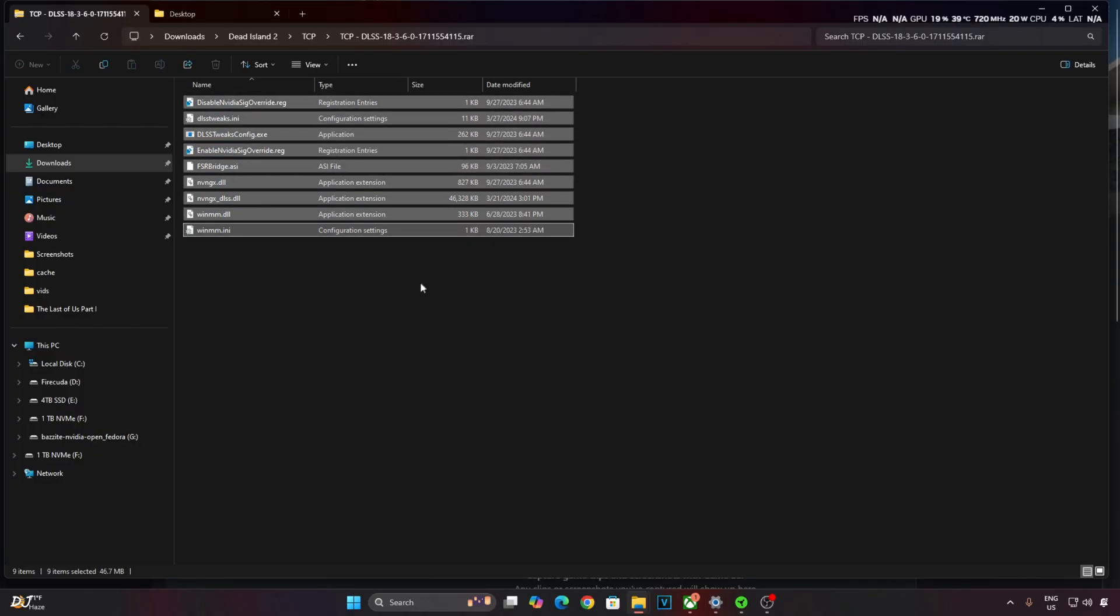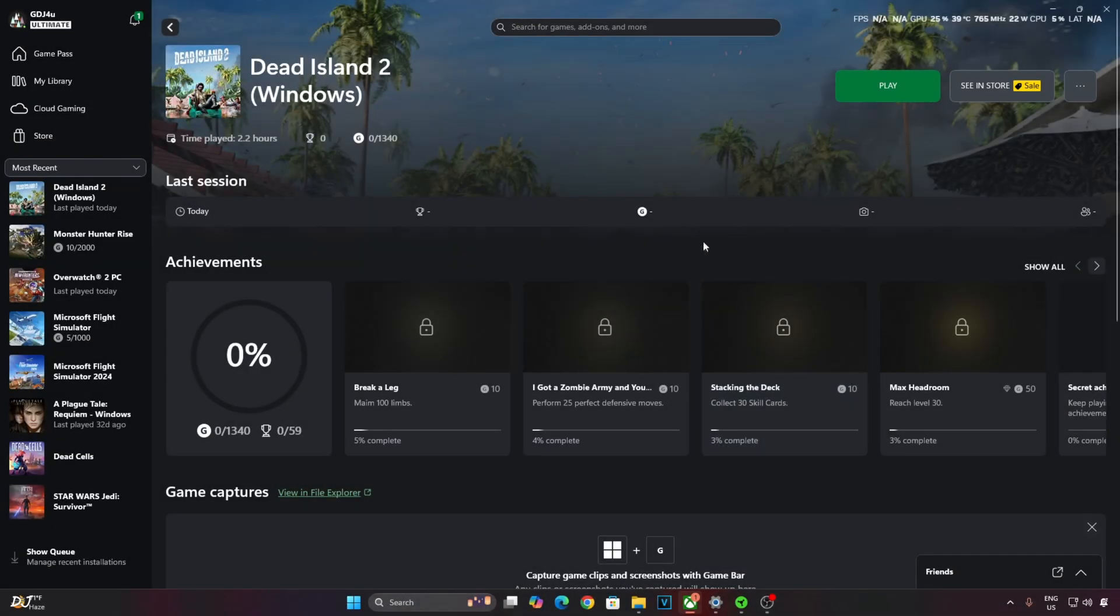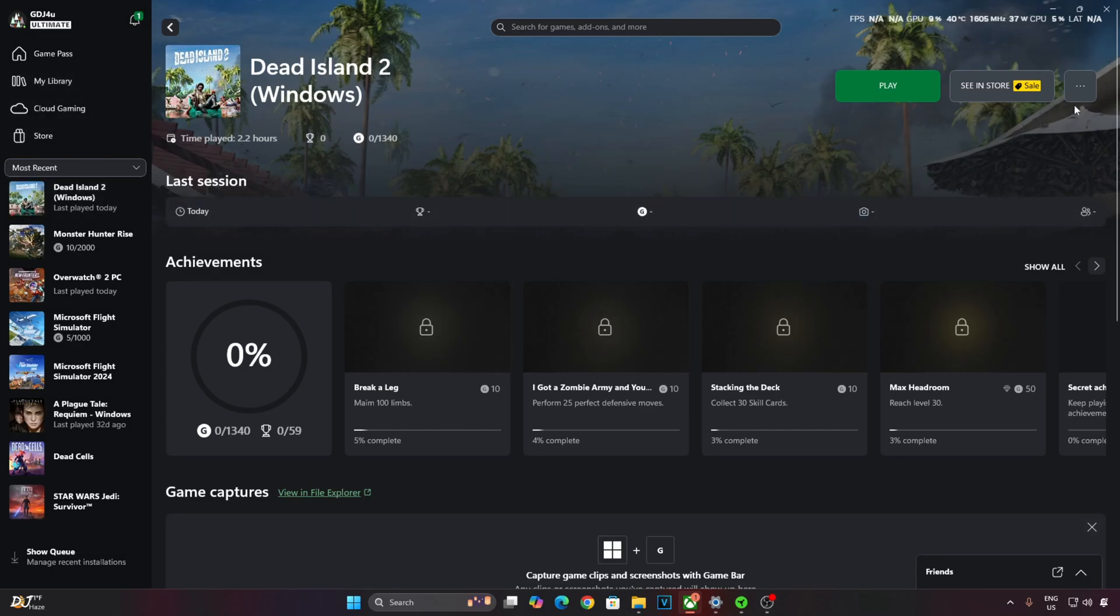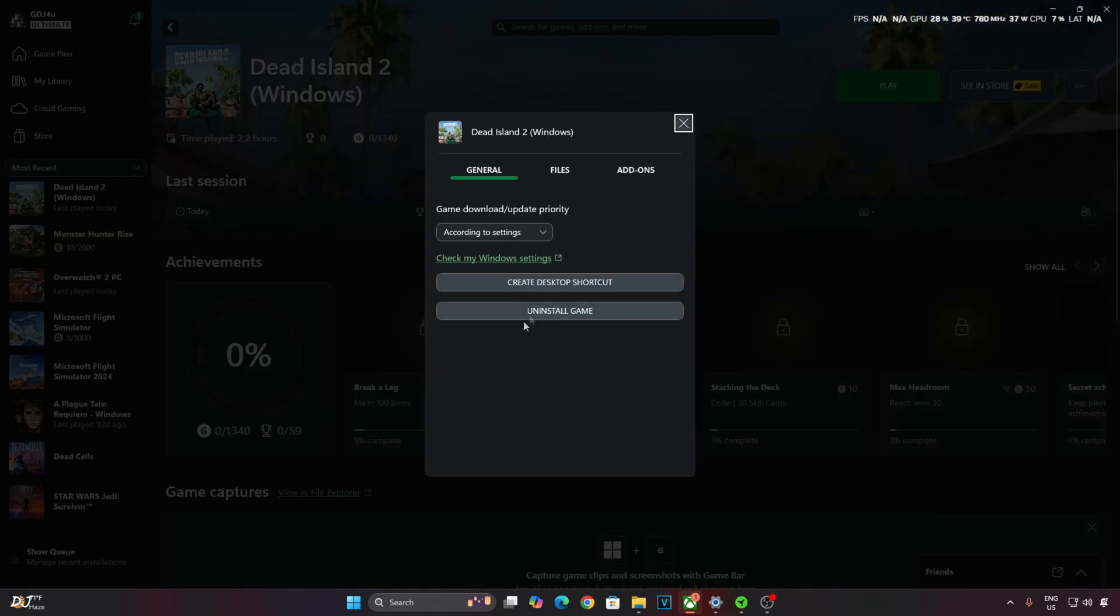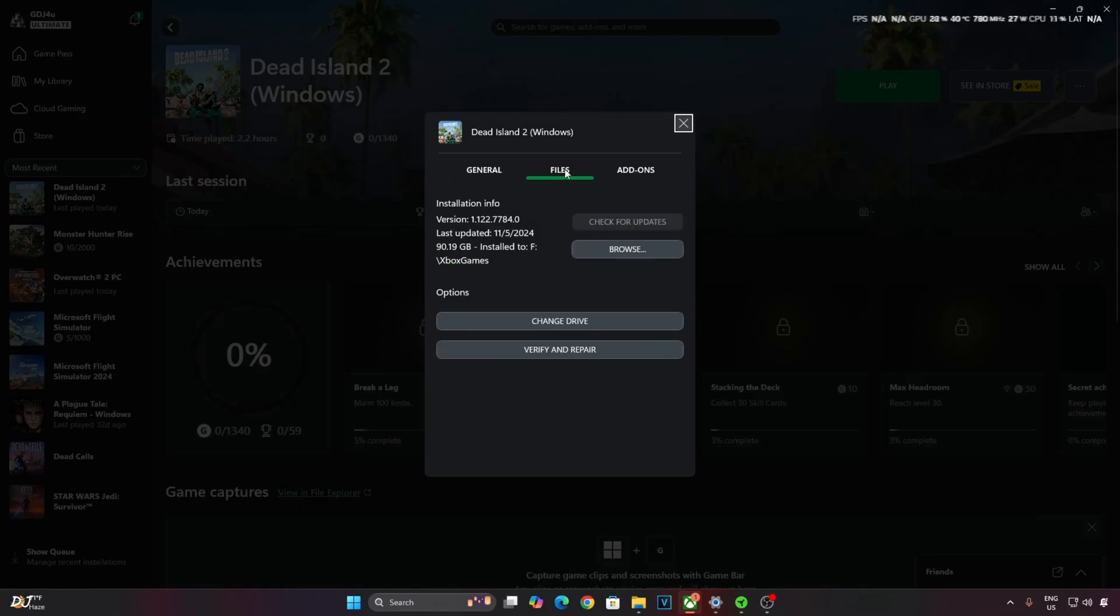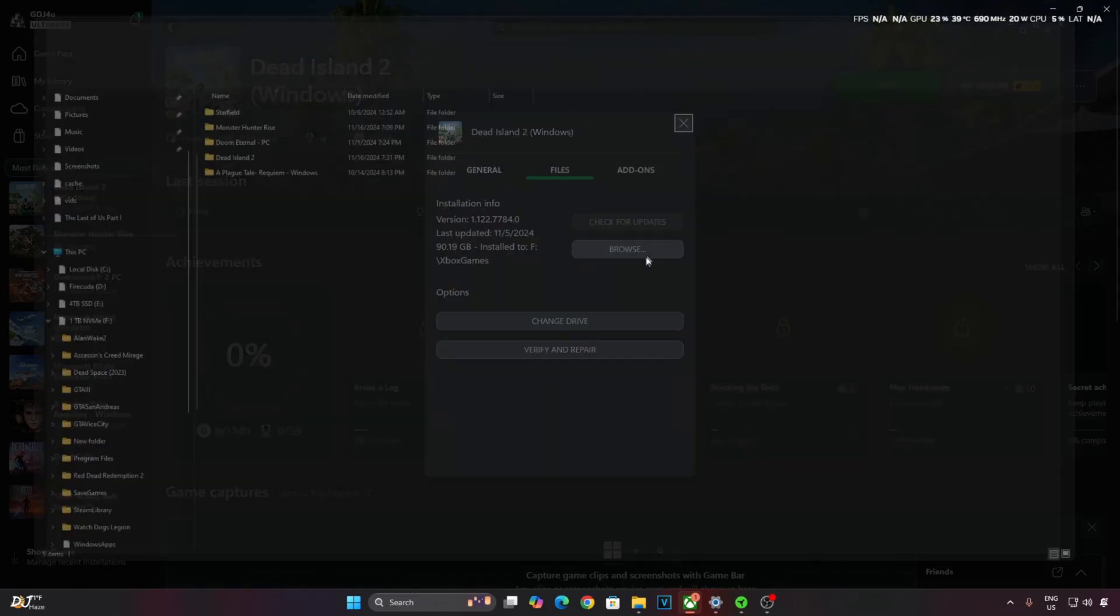Need to paste them in the game's install directory. Open the Xbox PC app. Click on My Library, select the game. Click on the three dots next to play button. Click on Manage. Click on Files. Game size is around 90 GB. Click on Browse.